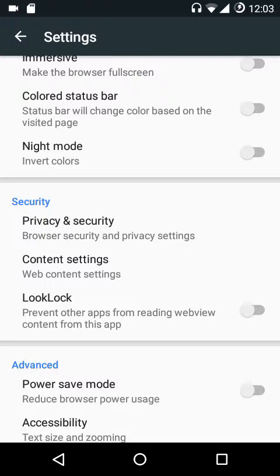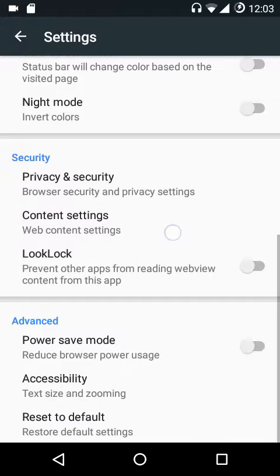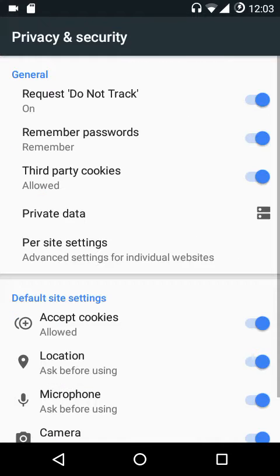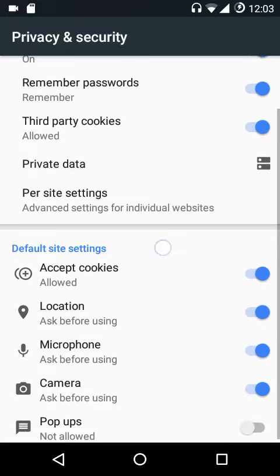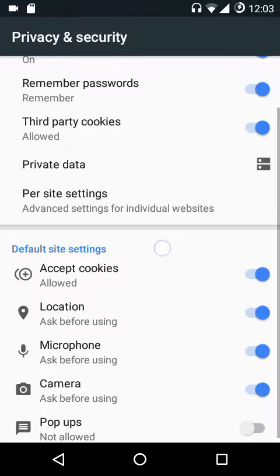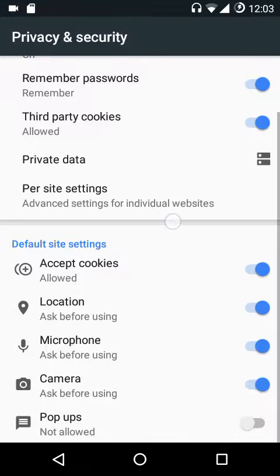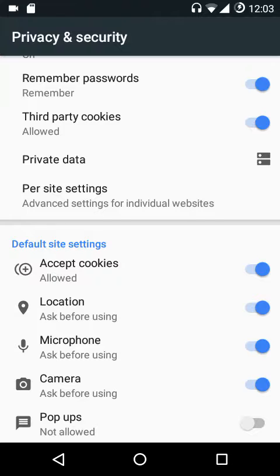We also have the color status bar and night mode, which is easy on your eyes when reading in low light. Then we have the privacy and security settings — you can request Do Not Track mode, remember passwords, third-party cookies, private data, etc. All these settings are available here.